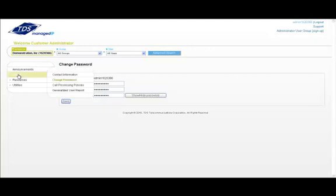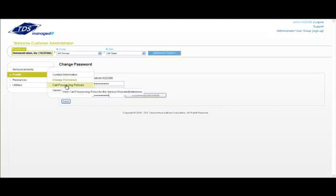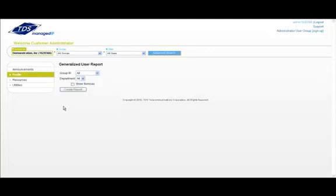Calling policies is read only and provides detailed information such as call limits and conferencing. Generalized user reports allows you to create a report by group or department that shows all the users and the services assigned to them for the selected group or department.